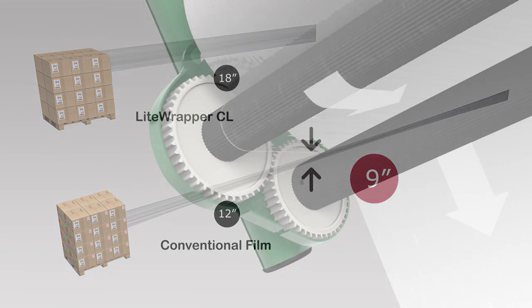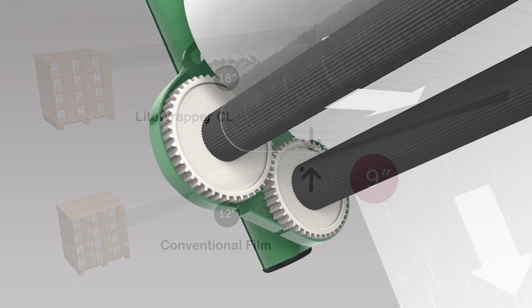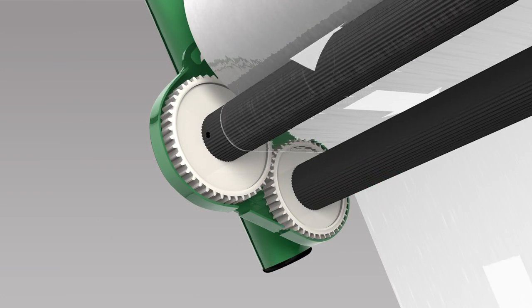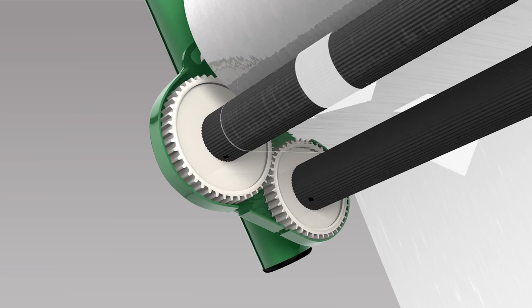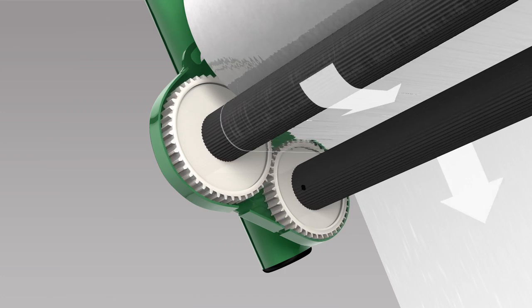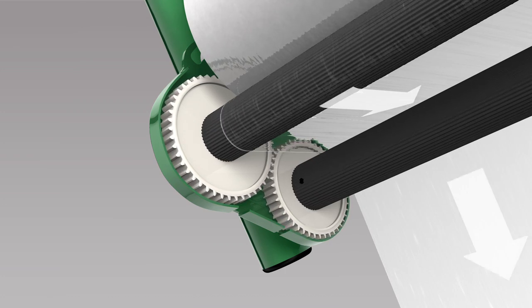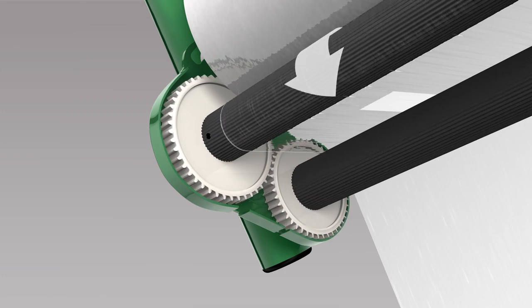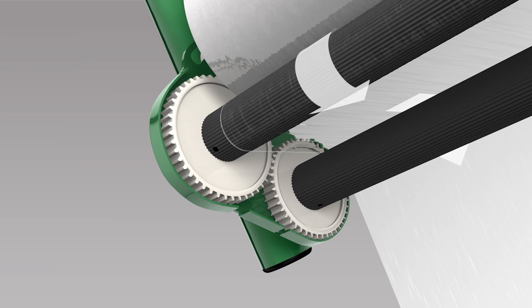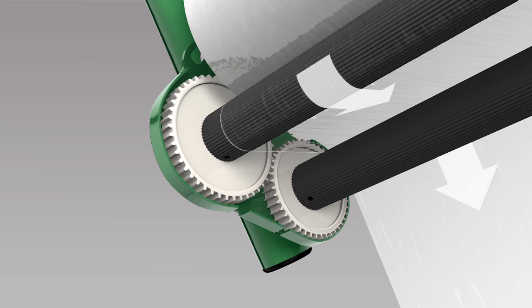Finally, thanks to the unique design, the Light Wrapper CL ensures extra tension and consistent tension during wrapping. This results in a more efficient way to wrap your pallets.